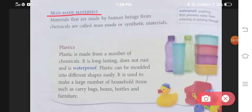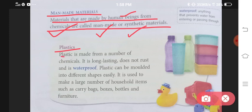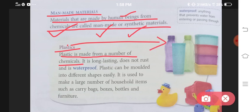Then comes man-made materials. Ab yeh woh materials hai jo human beings ne khud banaye hai. Materials that are made by human beings from chemicals are called man-made or synthetic materials. Example ki baat karen toh — plastic. Plastic is made from a number of chemicals. It is long lasting, does not rust, and is waterproof.